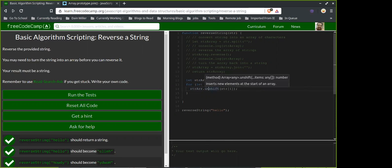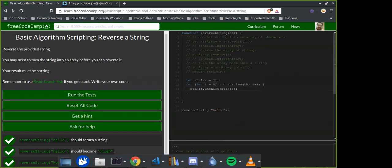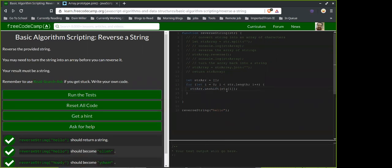It only makes sense now because I've gotten familiar with all these terms. I think when I was doing Colt Steele's course, he commented on how he hated the names shift and unshift because they don't really make intuitive sense.